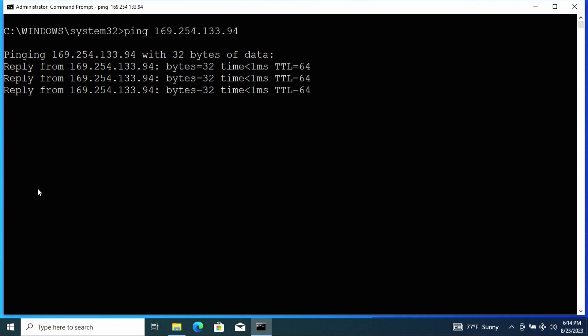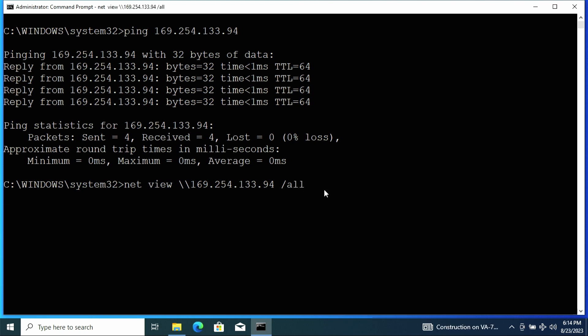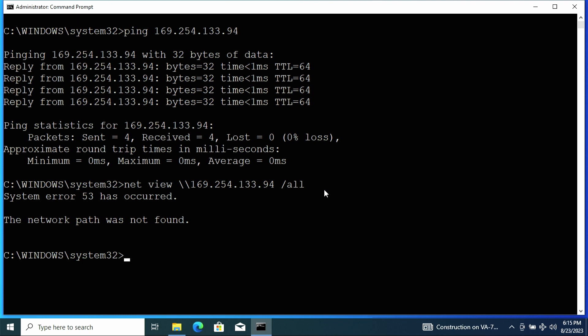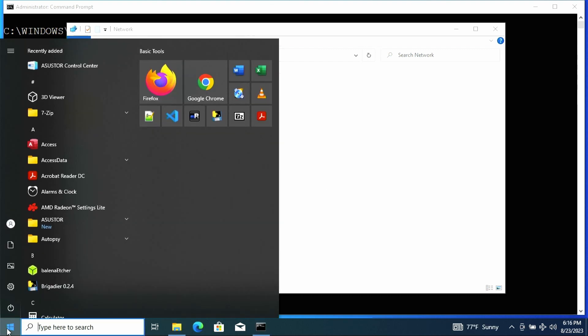So for this portion, let's use the command line to see the names of the file shares. You can use the command net view and then give it the IP of the NAS. So for us is backslash backslash 169.254.133.94 and then forward slash all to see all of the shares. And in this case, we get an error.